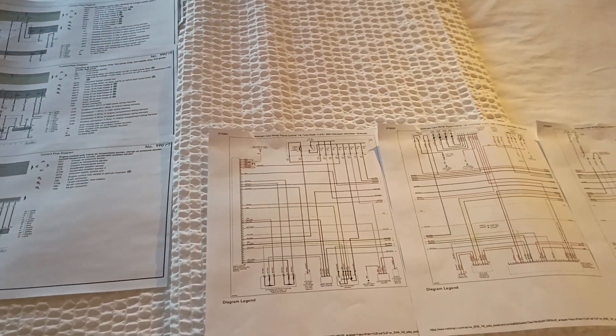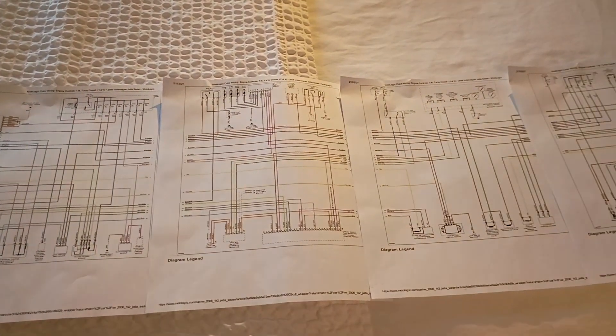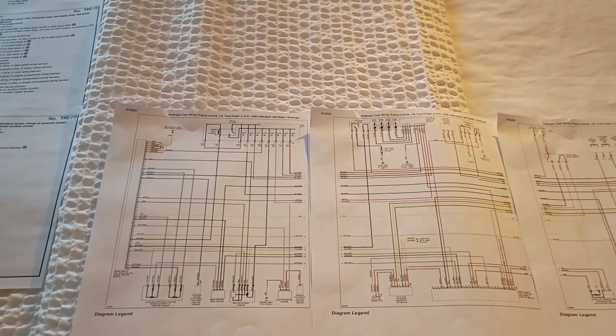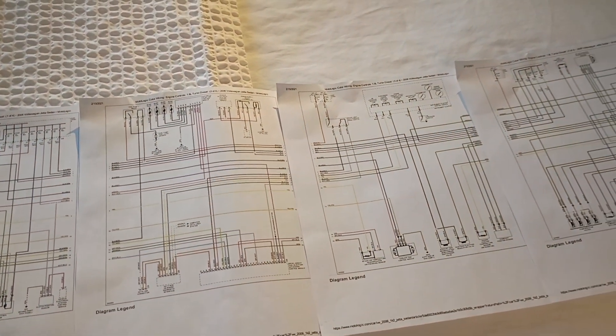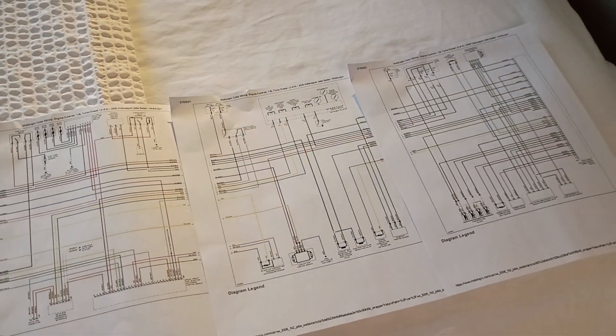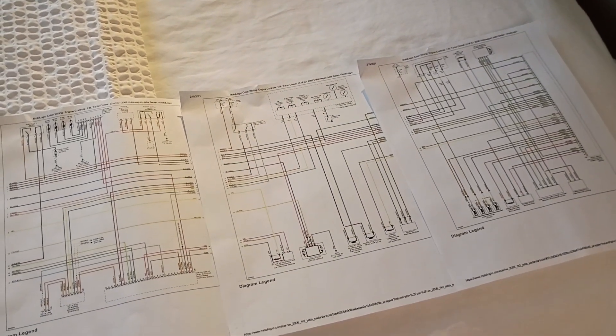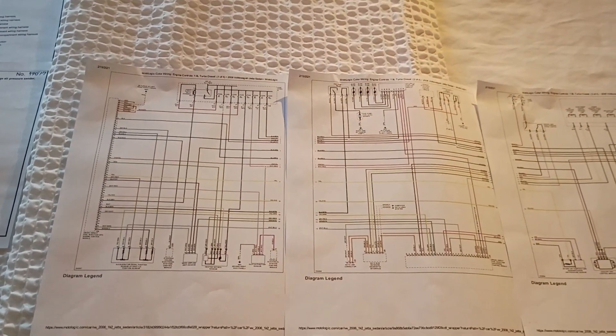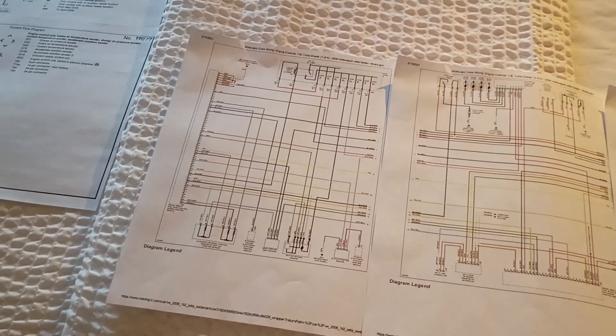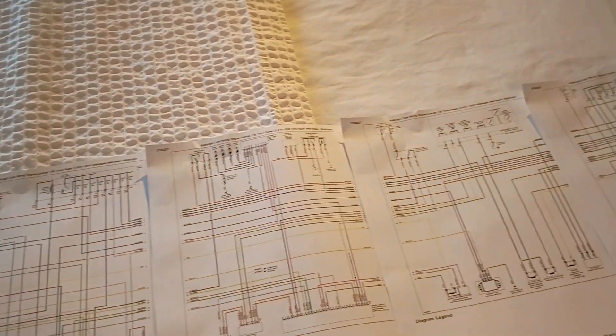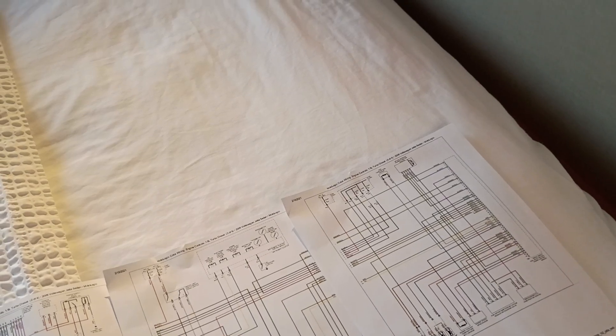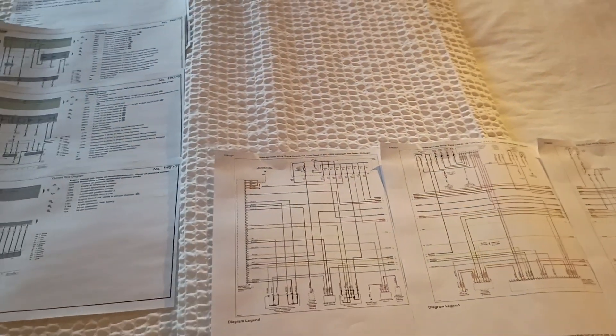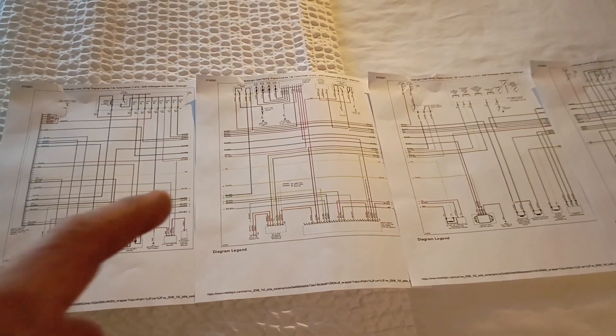I was able to compare it to the BRM, the 2006 BRM schematics that I do have access to, and I was definitely pleased to see that almost everything matches. The wire colors are all different, but the pin-to-pin diagrams for the alternator, the crank sensor, the cam sensor, all those things seem to match up fine.